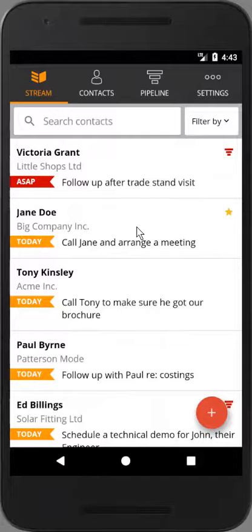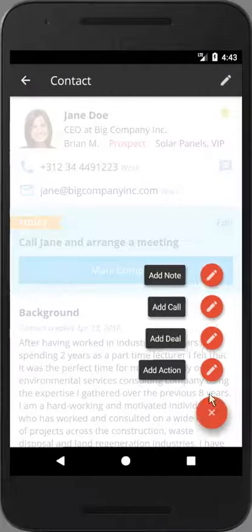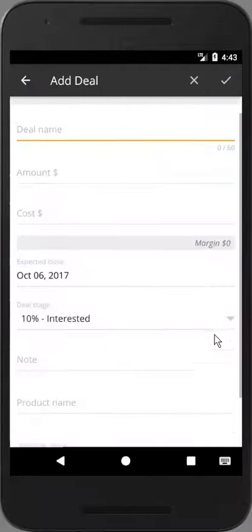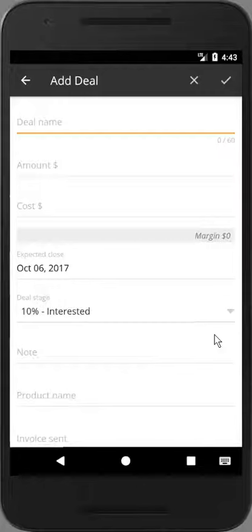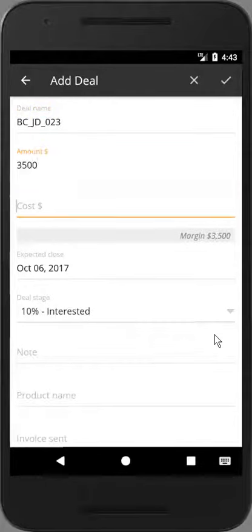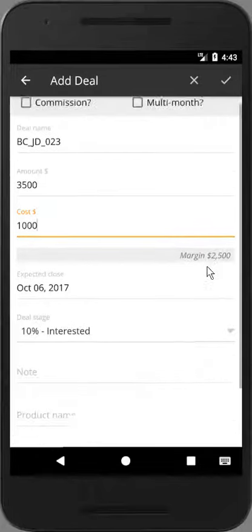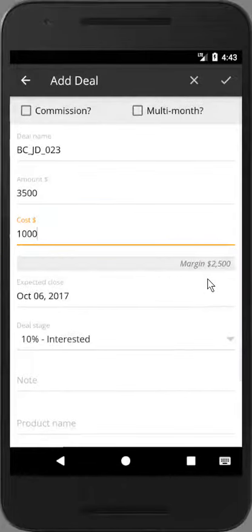To add a deal in OnePageCRM's Android app, open your contact and select Add Deal. Enter the deal name, the amount, and if you like you can enter the cost, and we'll display the margin underneath it.